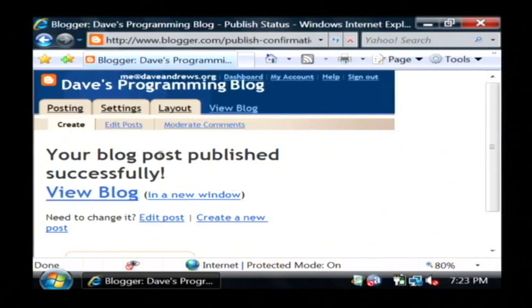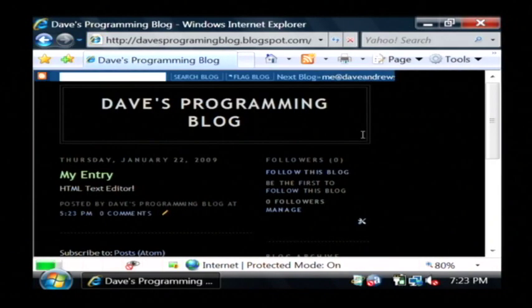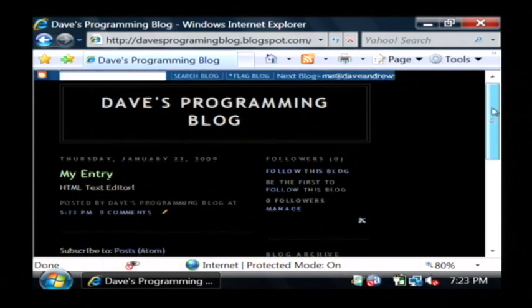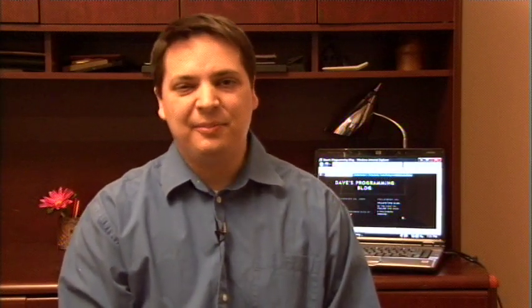And once your entry is published, let's just click view blog. There is Dave's Programming Blog. My name is Dave Andrews and I've just showed you how to create a blog website.